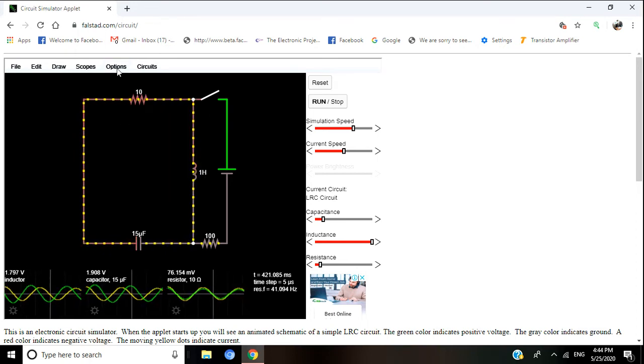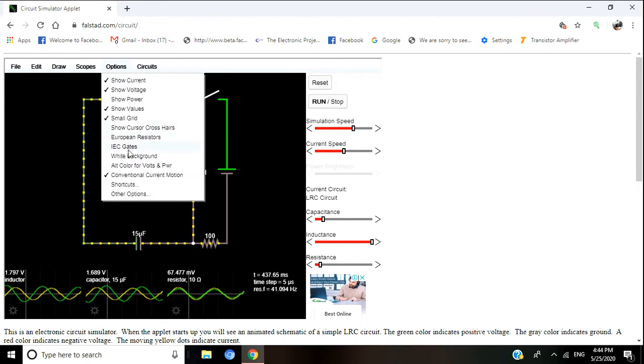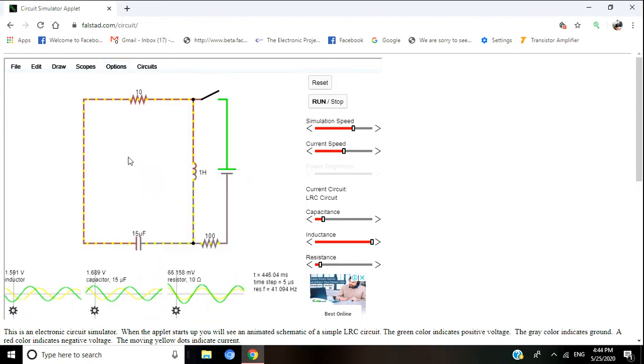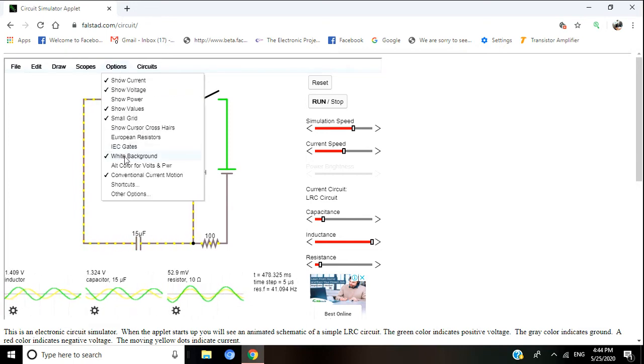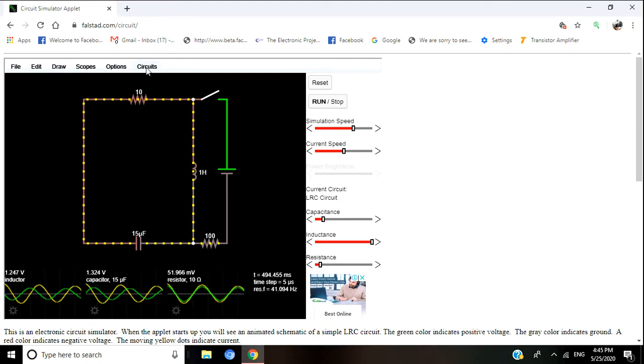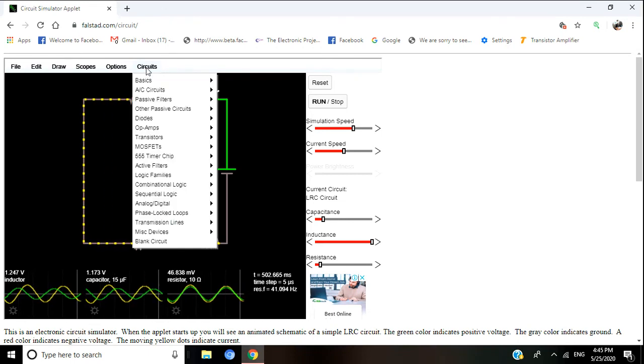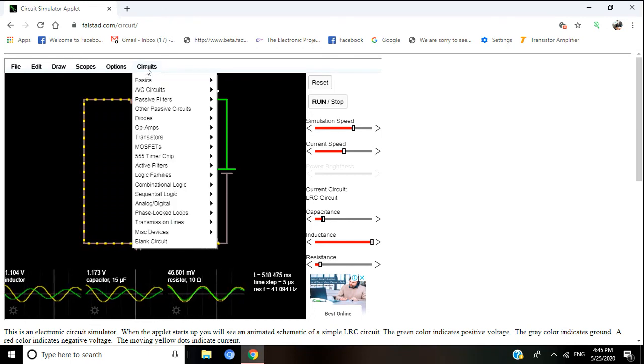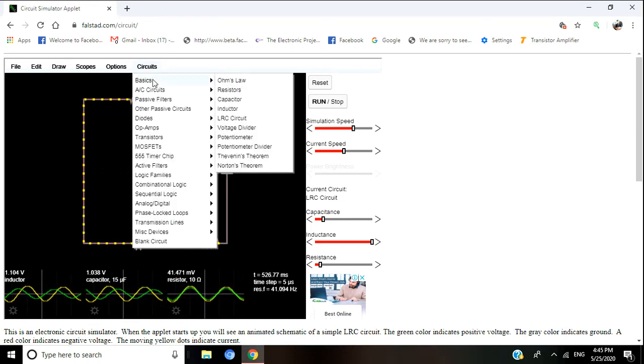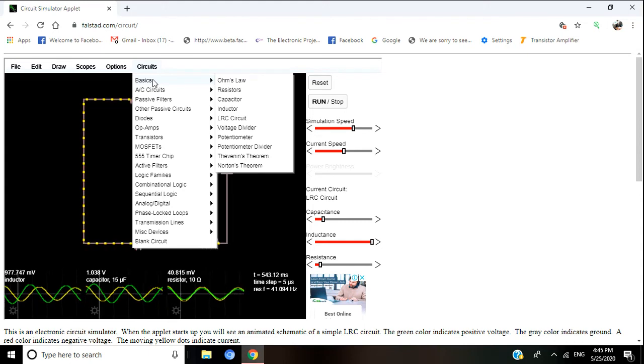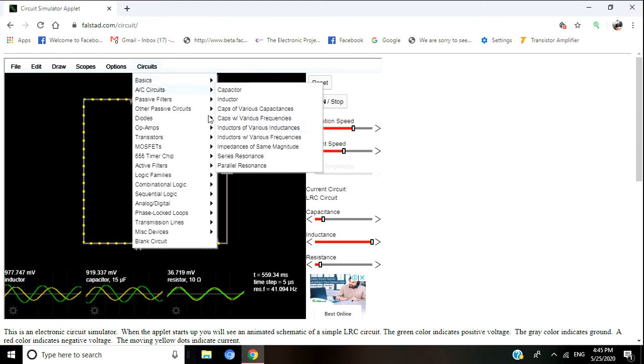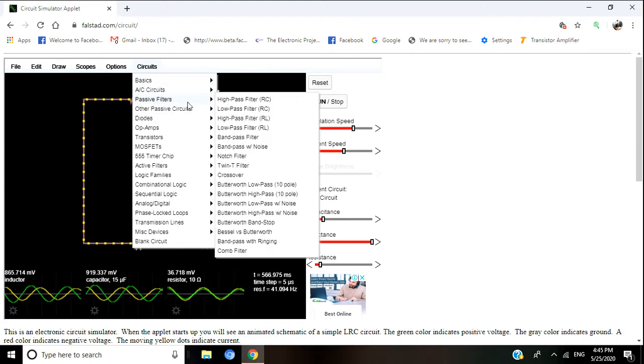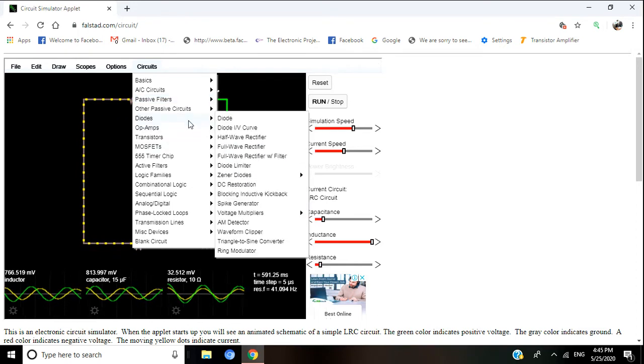You can make the background white as you like. I want black, so I will keep it as it is. Here are some circuits: basic circuits, Ohm's law, potentiometer, passive filter circuits.